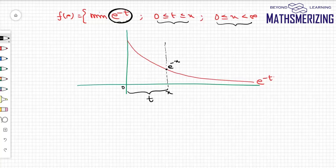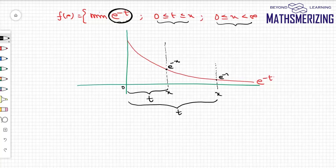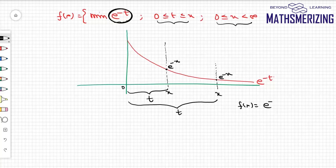So the minimum value is e^(−x). Choosing another value of x, again in the interval from 0 to x the function decreases, so the minimum value of e^(−t) again lies at x, giving e^(−x). Therefore f(x) = e^(−x) when x ≥ 0.